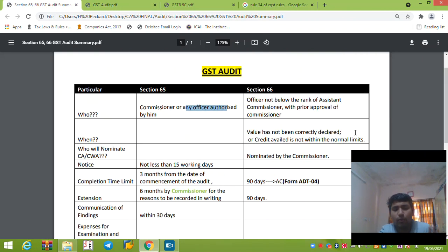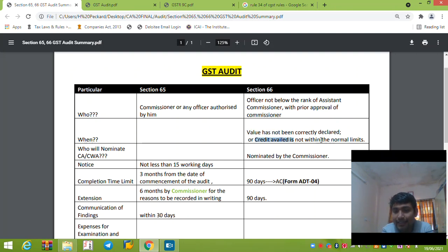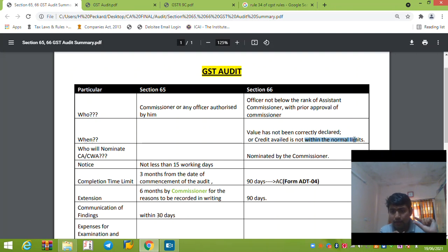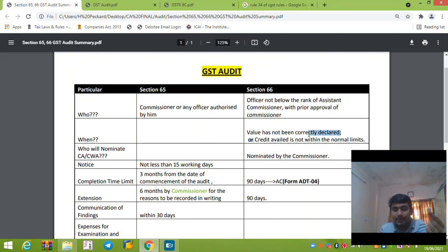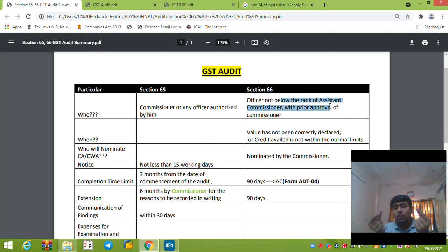Section 66 is very important. The officer must not be below the rank of Assistant Commissioner, but requires prior approval of the Commissioner. This special audit is triggered in certain situations: where the value has not been correctly declared, or the credit availed is not within the normal limits. In these two cases, with the prior approval of the Commissioner, the officer can direct a CA or Cost Accountant to undertake special audit under Section 66.